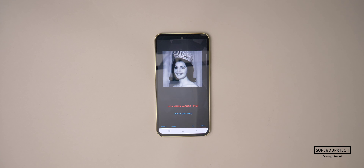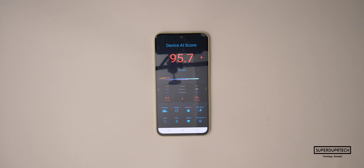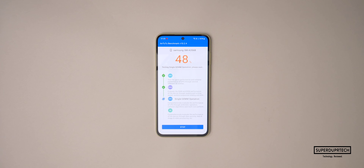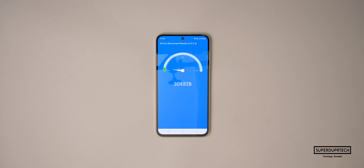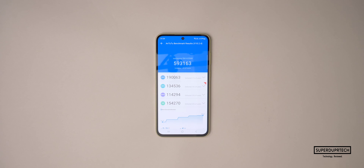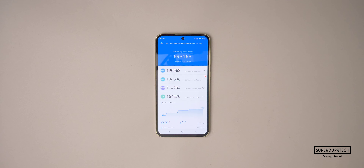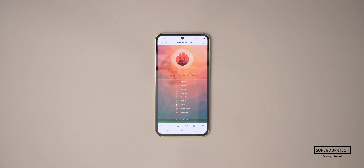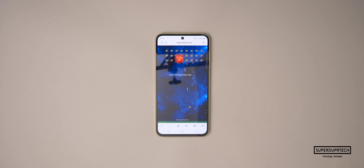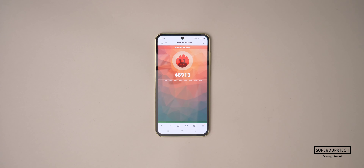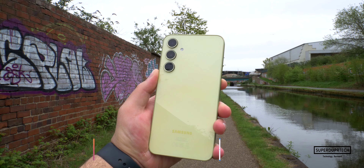I also ran the AI benchmark test and got a score of 95.7. I then ran the Antutu graphics benchmark, where it scored 593,163, which was considerably less than the A55's 724,562. From Antutu, I also ran the HTML browser benchmark and got a score of 48,913.